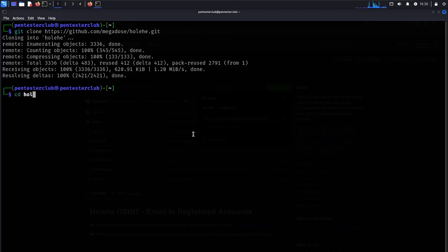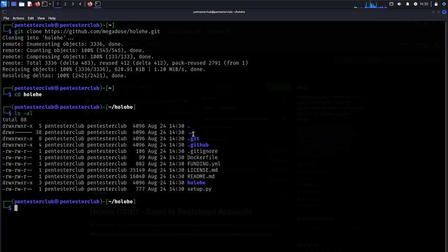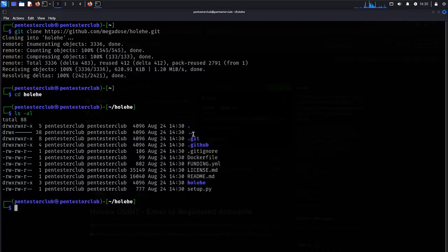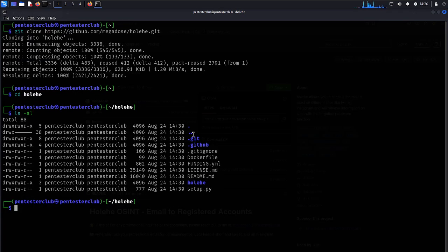Now just go to here as Holehe. Now let's type here as